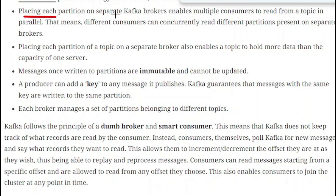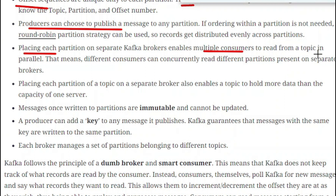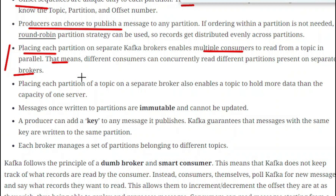Placing each partition on a separate Kafka broker enables multiple consumers to read from the topic in parallel. Different consumers can concurrently read different partitions present on separate brokers. With this, no consumer gets stuck due to blocking. Every consumer works in parallel and can get information much faster compared to having a single partition or single Kafka broker.